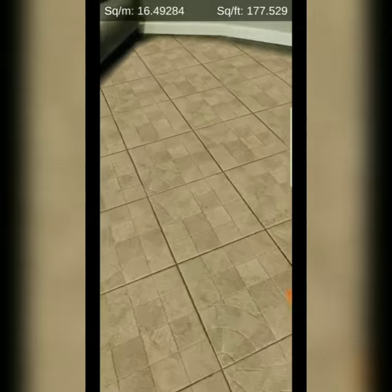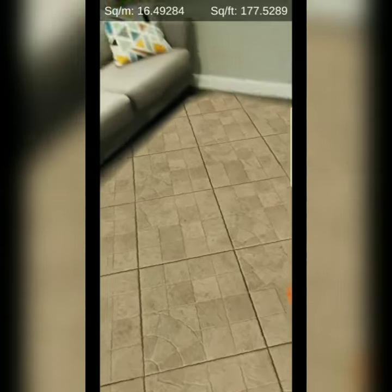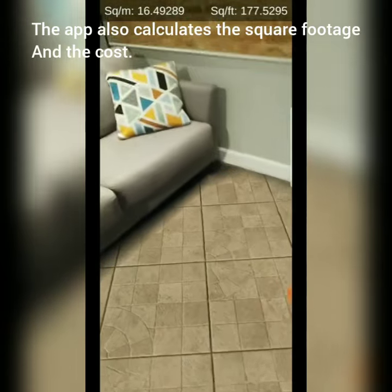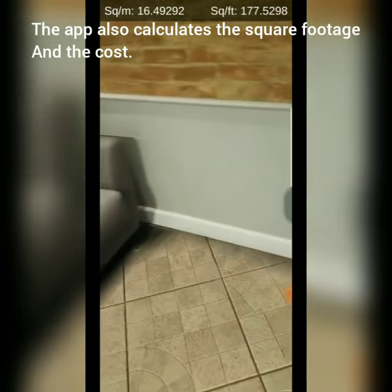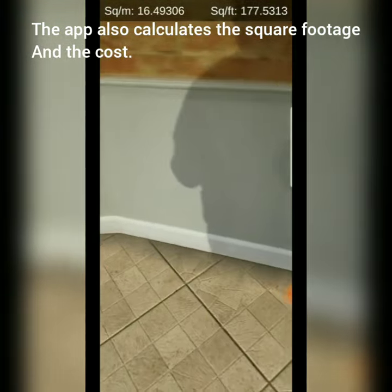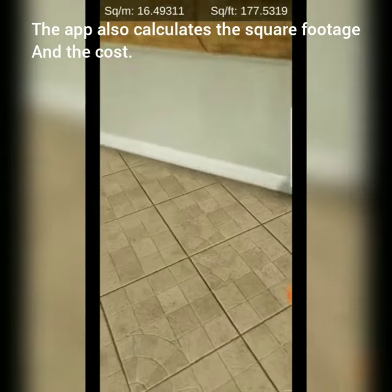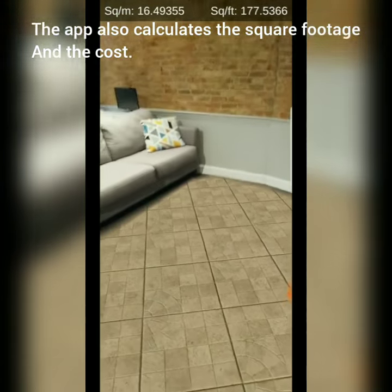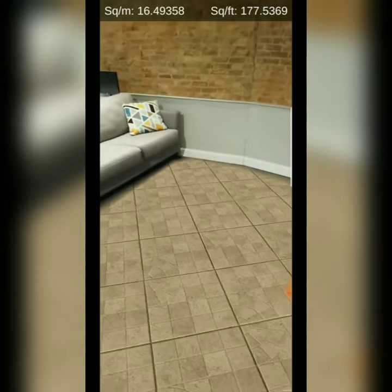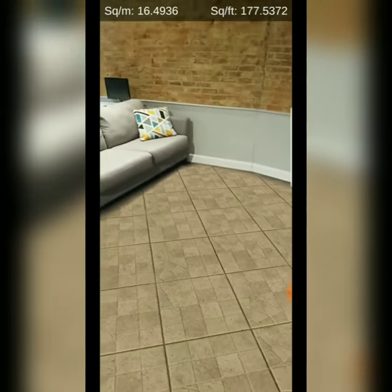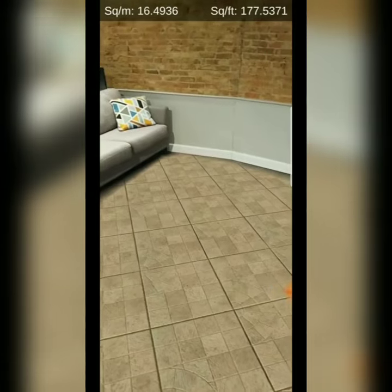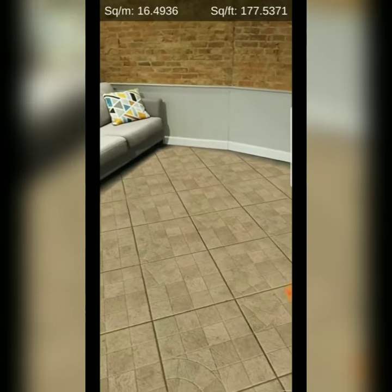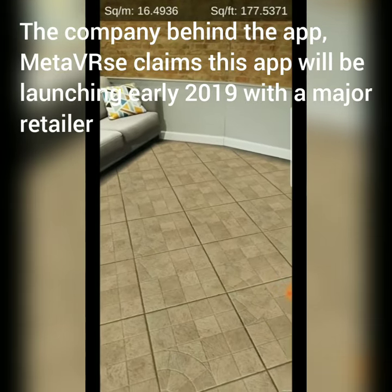Let's make it a little more accurate here by getting some more information for the point cloud. As we step back, we notice the tiles — we see 177 square feet based on what's around me right now.